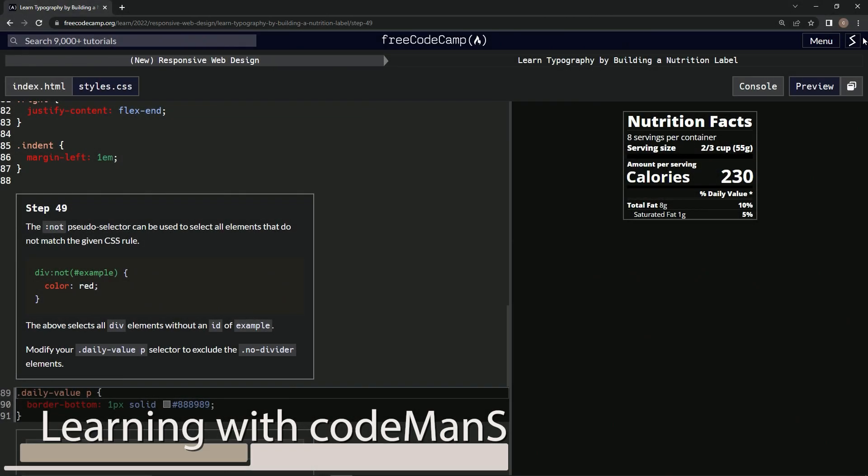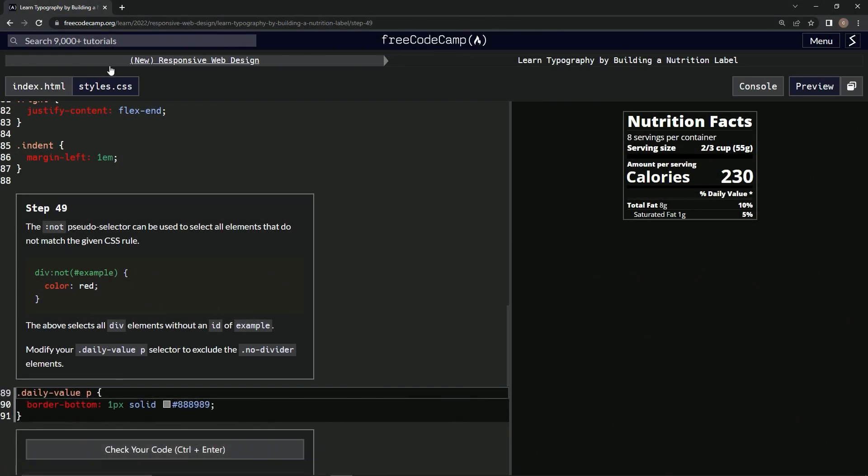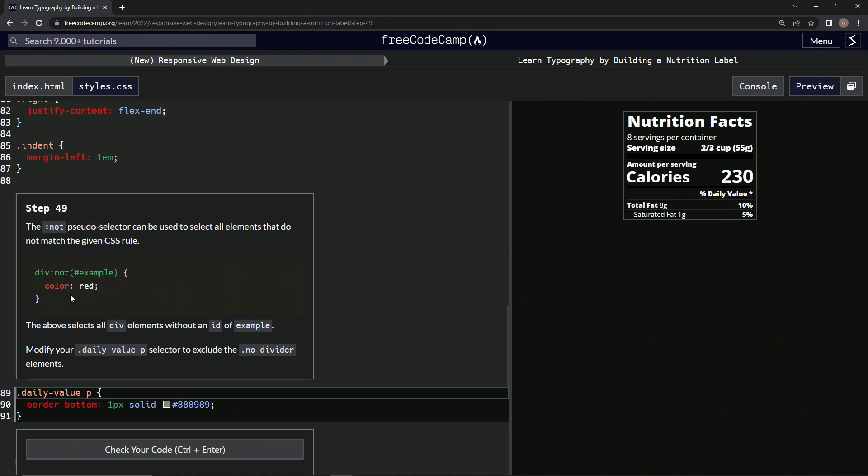All right, now we're doing FreeCodeCamp's new responsive web design, Learn Typography by Building a Nutrition Label, step 49. So the :not pseudo selector can be used to select all elements that do not match the given CSS rule. For example, this selects all div elements without an ID of example.